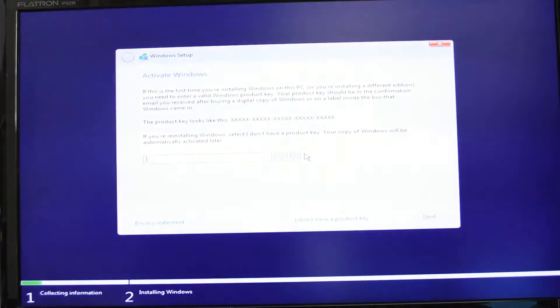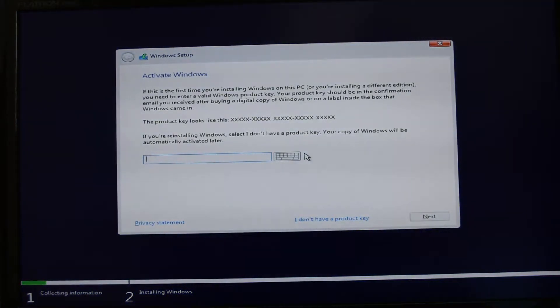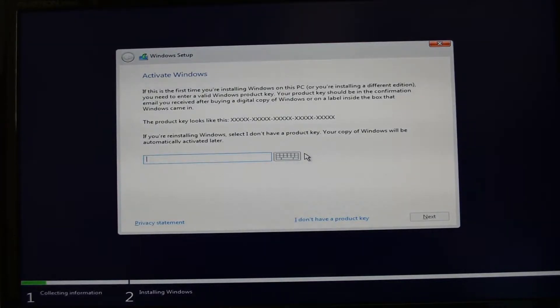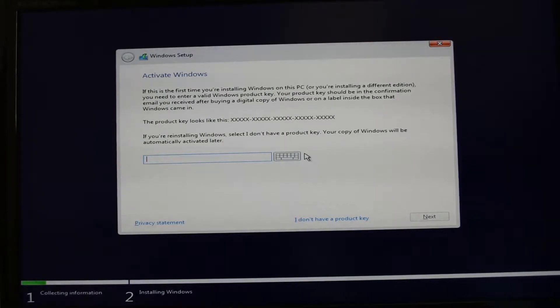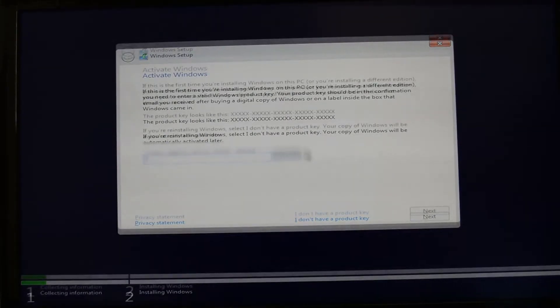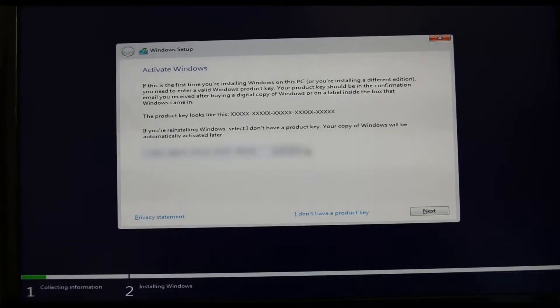Now you want to make sure you have an activation code for your version of Windows. I'm using Windows 10 Professional and I have an activation code for that. So I'm going to apply that here and then it's just a case of clicking on the next button.